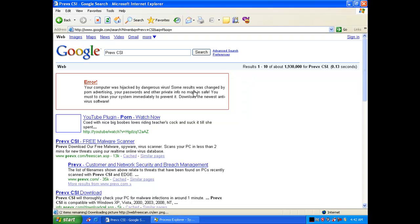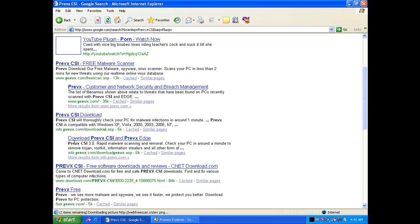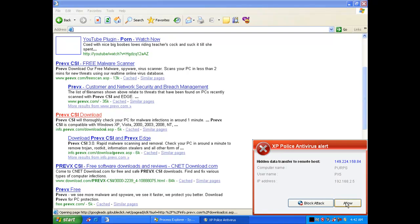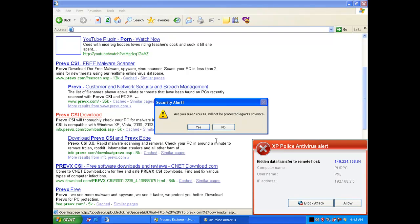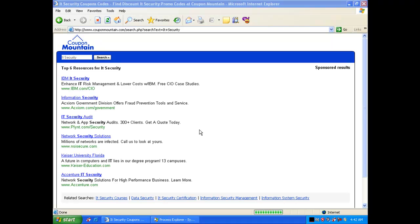So, if we try and install Prevex CSI onto the machine, there's a browser hijacker running inside Internet Explorer. That's redirecting all traffic that would go to any antivirus website to their ad servers. So, at this point, it's impossible to use Internet Explorer to download Prevex.